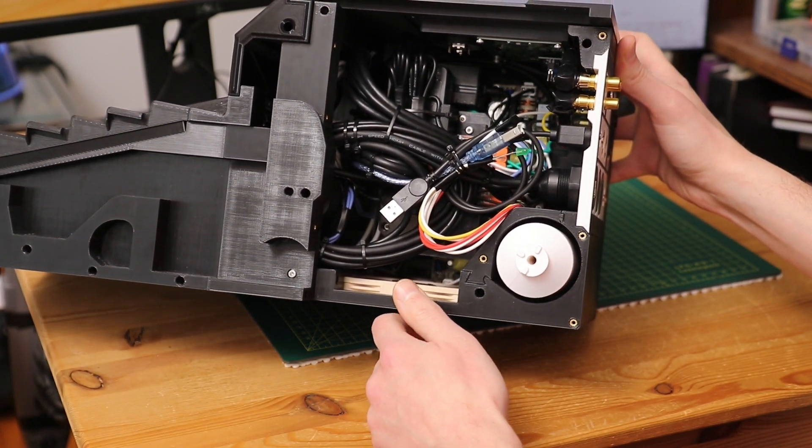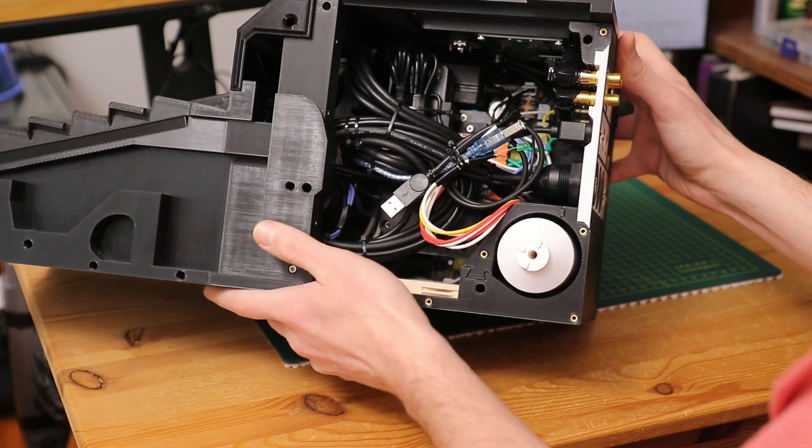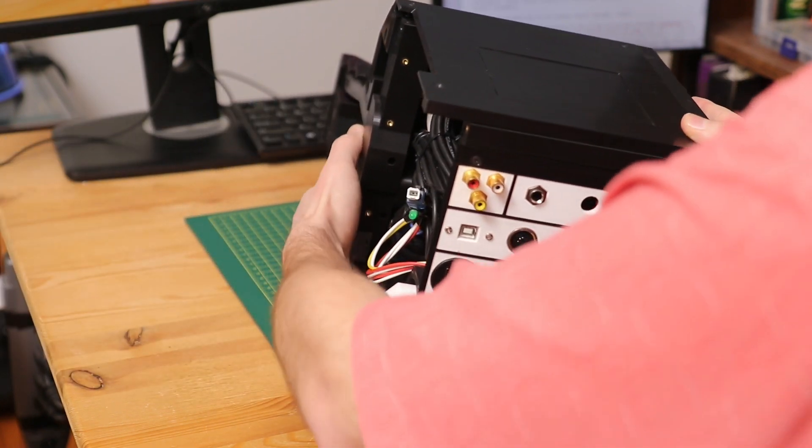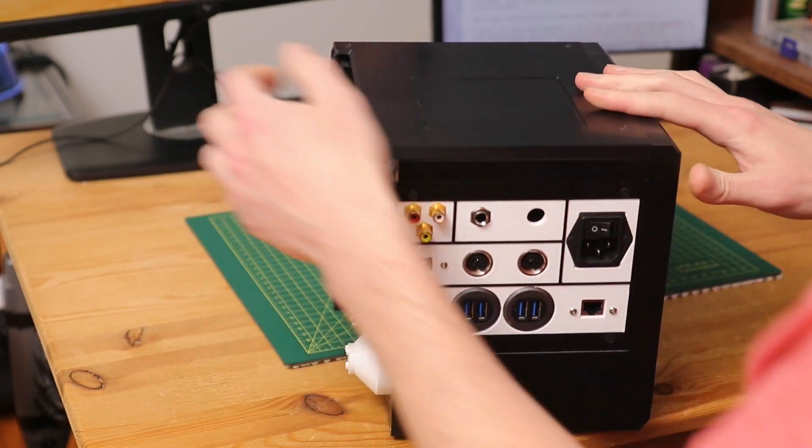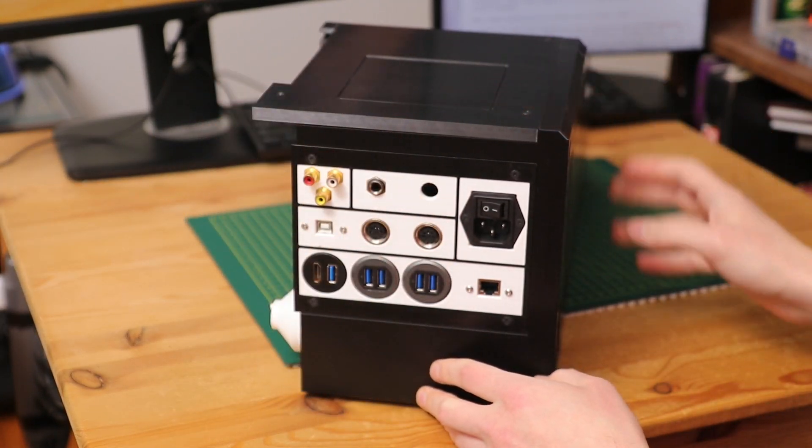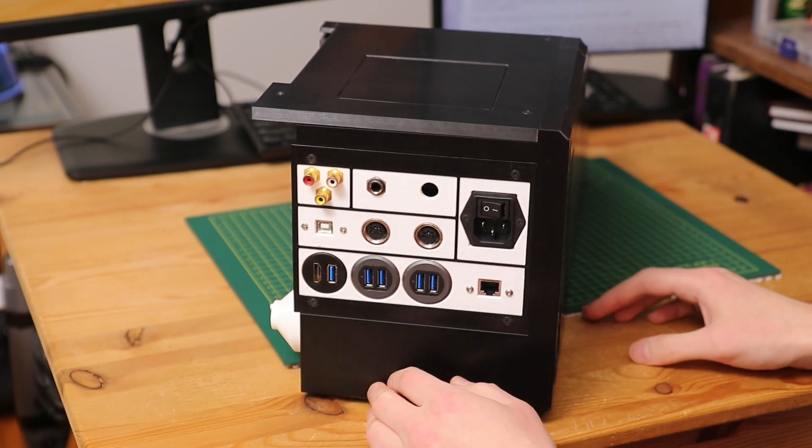So I have no idea what would happen if I tried that. Anyway, along the back, we have the rest of the connectors.